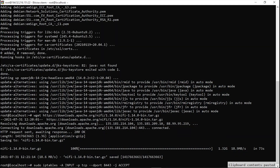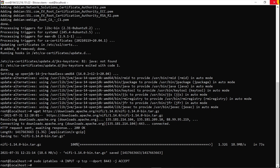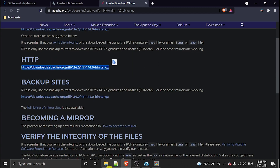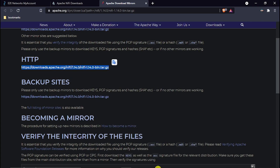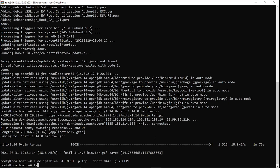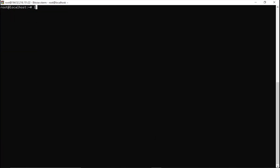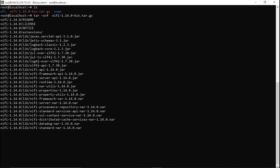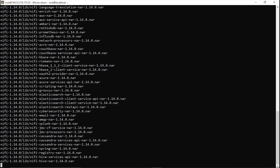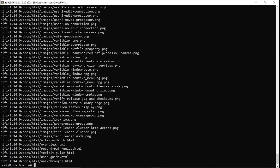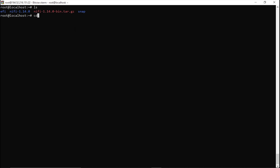Hit enter. Okay, so iptables now has the port open. Now I have to extract the tar file. Let me clear the screen and type ls — there is the tar file. To extract it, I'll use tar -xvf on the NiFi 1.14 tar file and hit enter. The tar is now extracting.